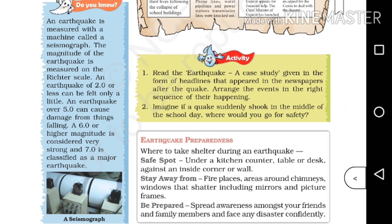The magnitude of the earthquake is measured with the Richter scale.